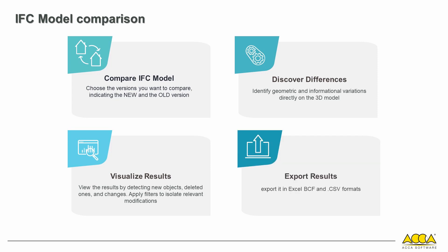Export results. After viewing the calculations, you can export them in proprietary Excel format and open formats such as BCF and CSV.